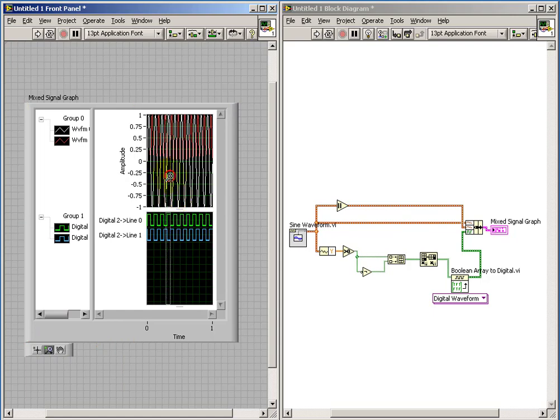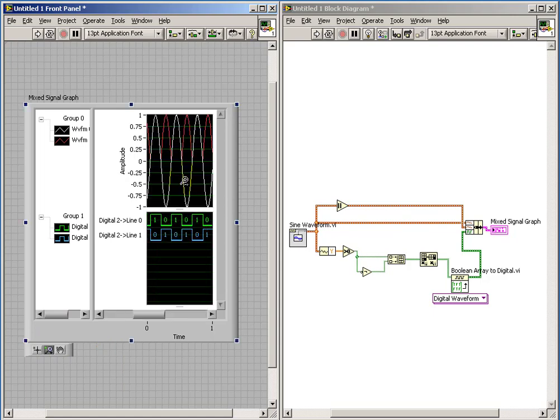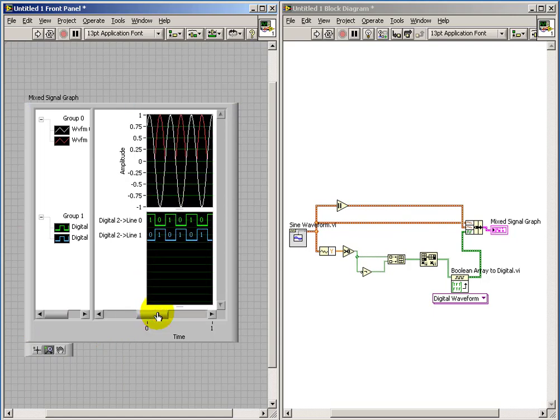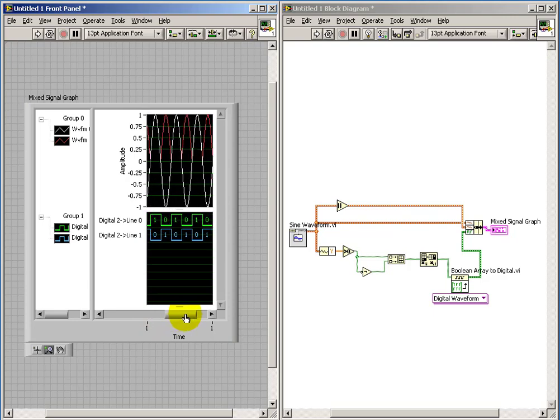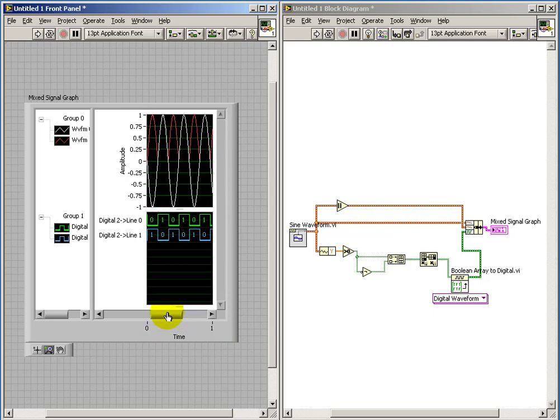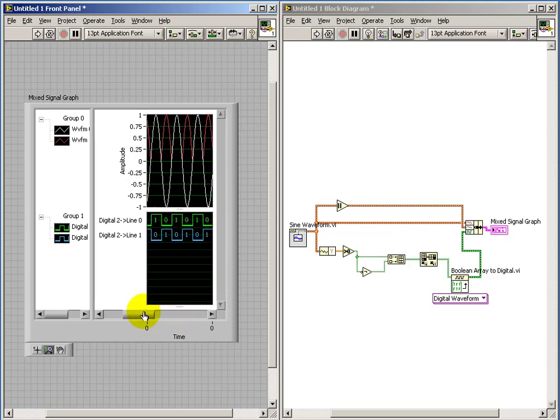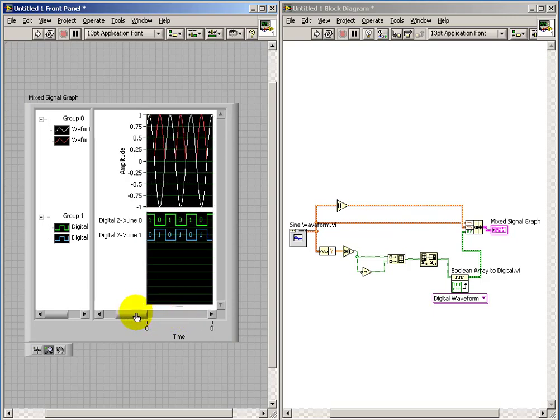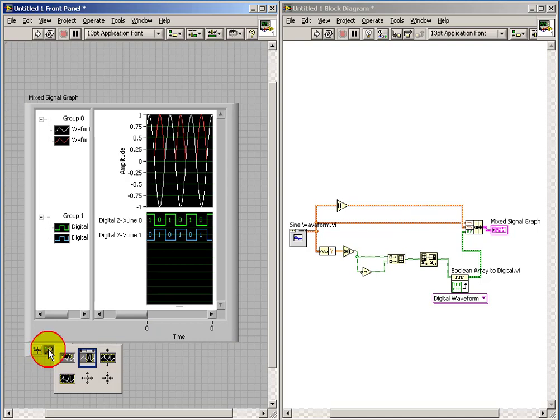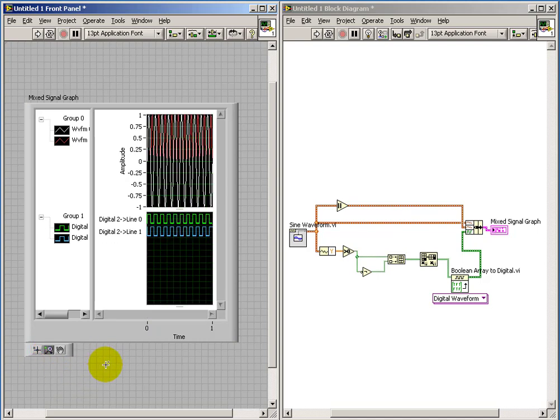Whenever you do an operation, say you want to adjust the timescale for one plot, it automatically maintains synchronism with the other plot. Much like a mixed signal oscilloscope here. Very, very useful.